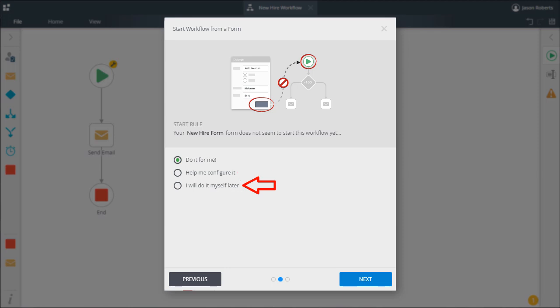I will do it myself later means you can designate the start form for now and then come back to finish the configuration later on however you choose.